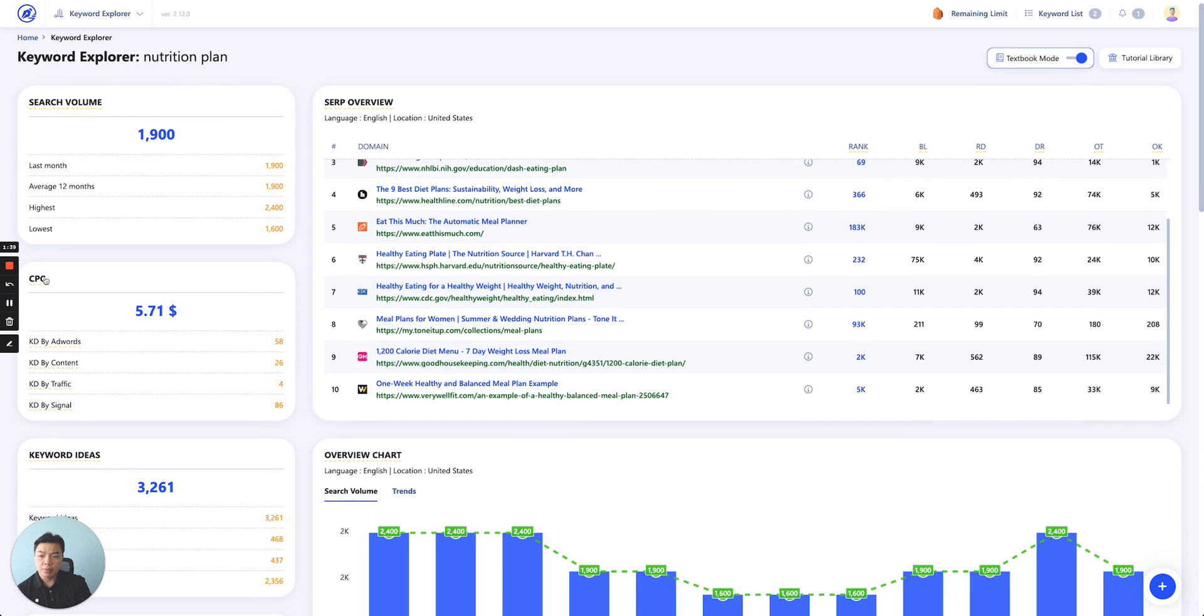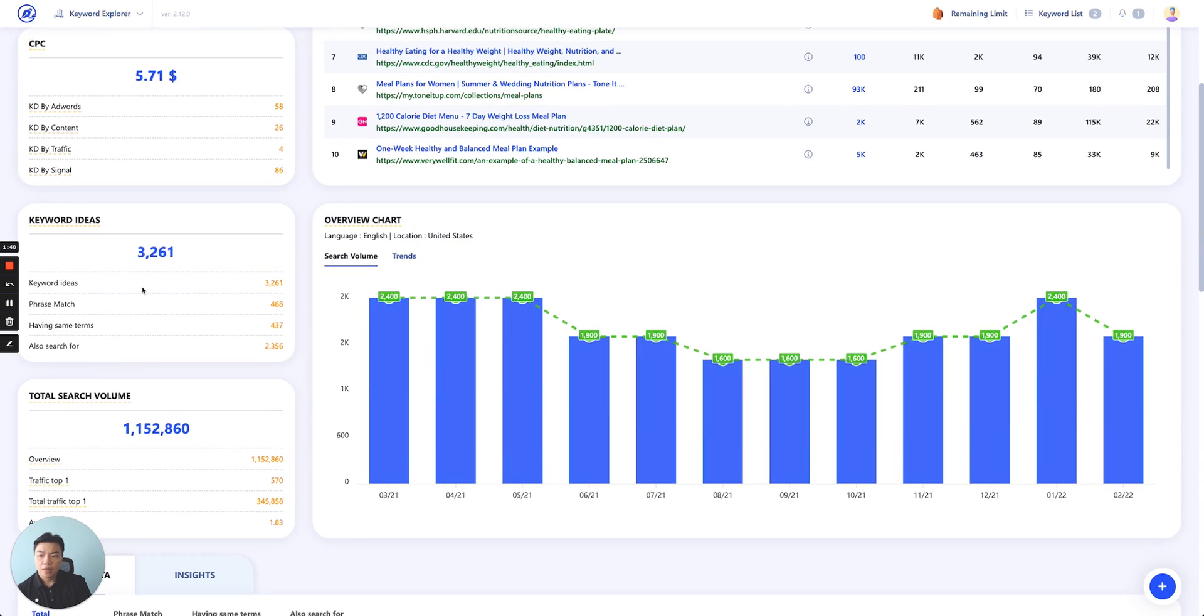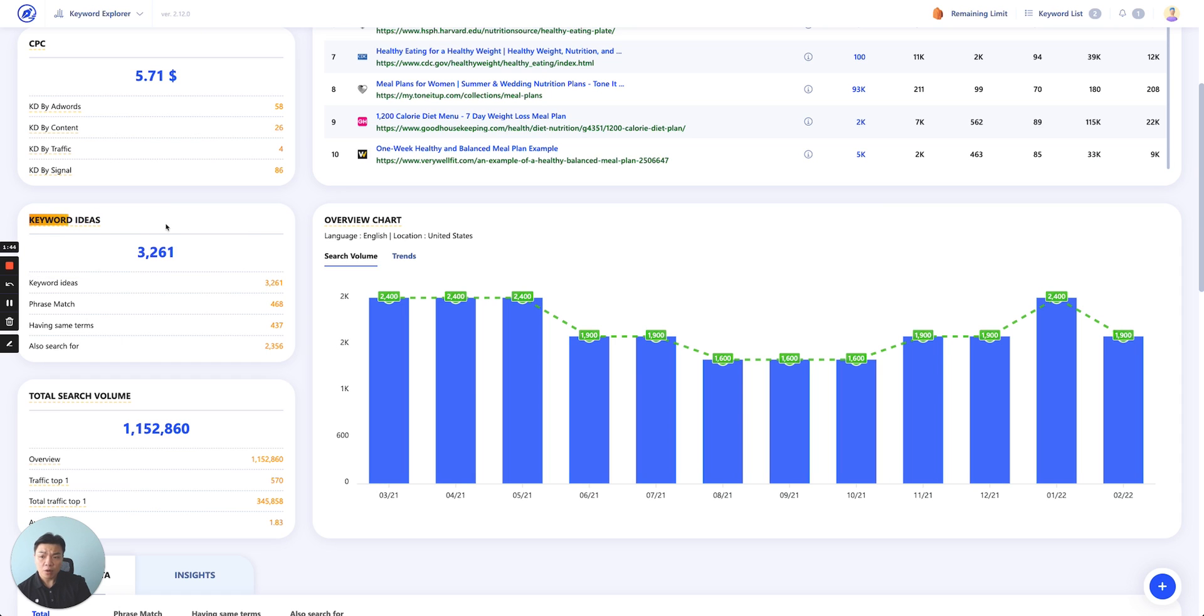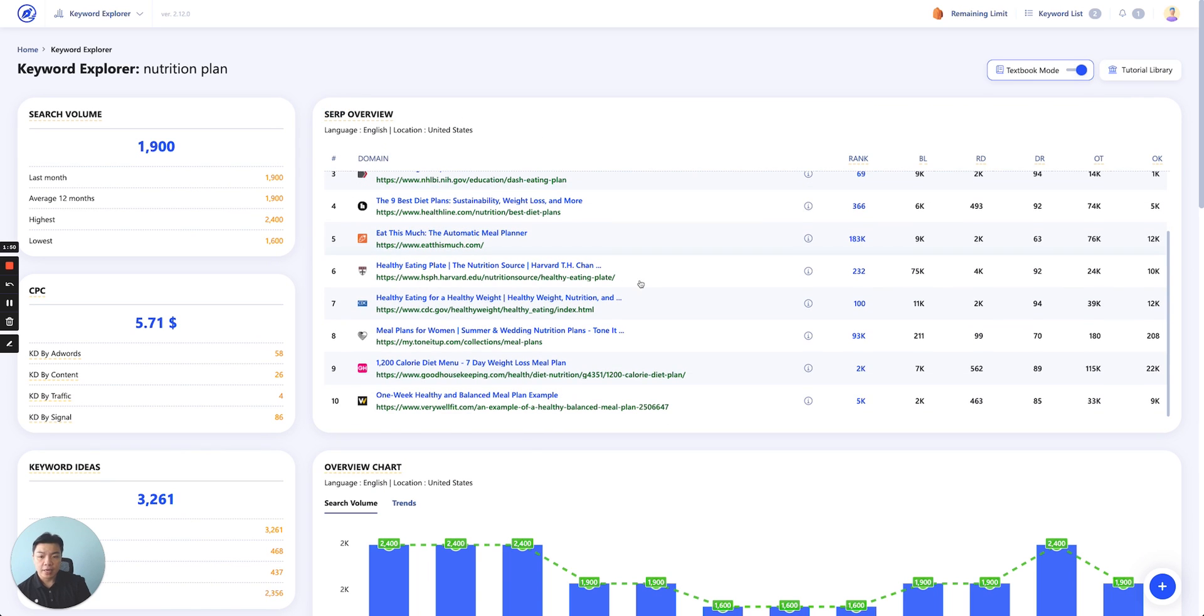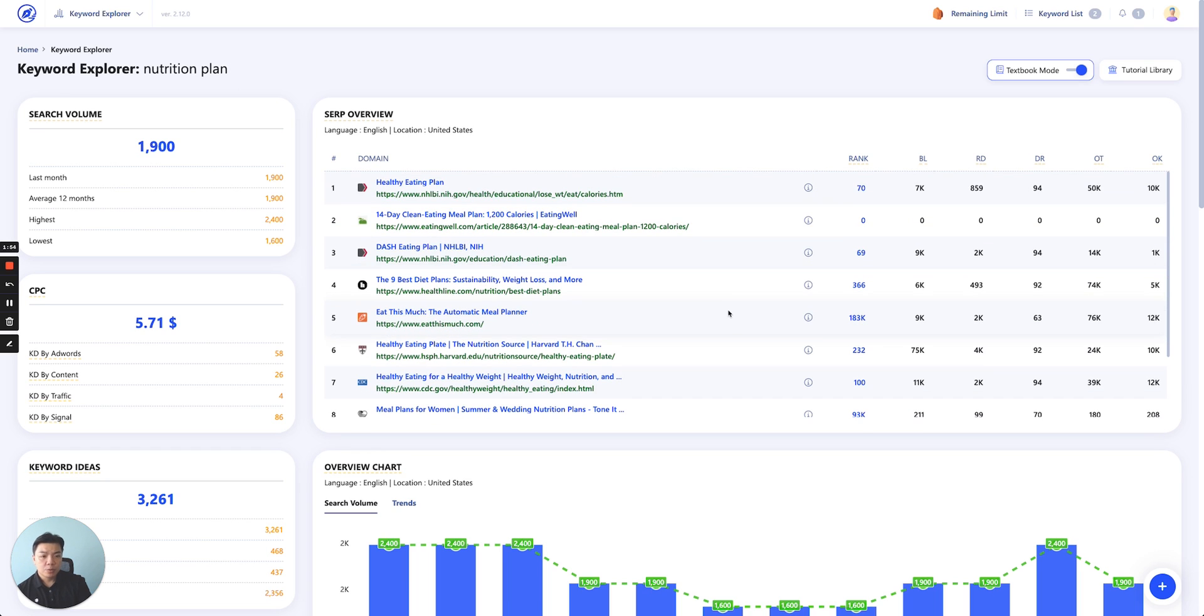Just hover on each of this and we'll show you the definition of what it means, total search volume. And then you have SERP overview. This is where the top 10 positions that rank for the keyword nutrition plan are. The special part here is we actually integrate with Ahrefs data to show you what these top 10 websites have in terms of the data and Ahrefs.